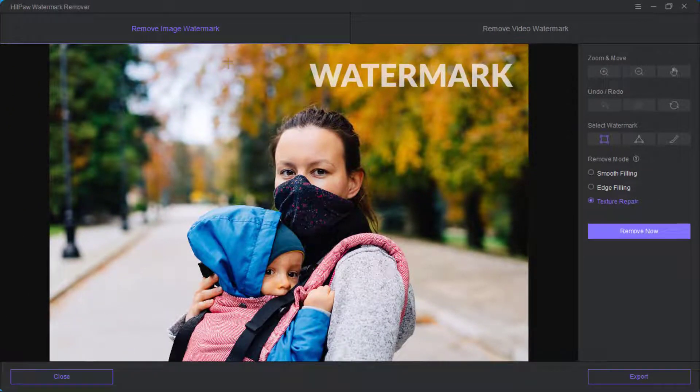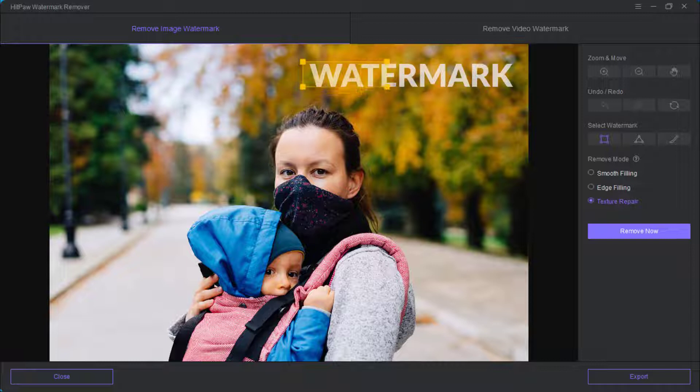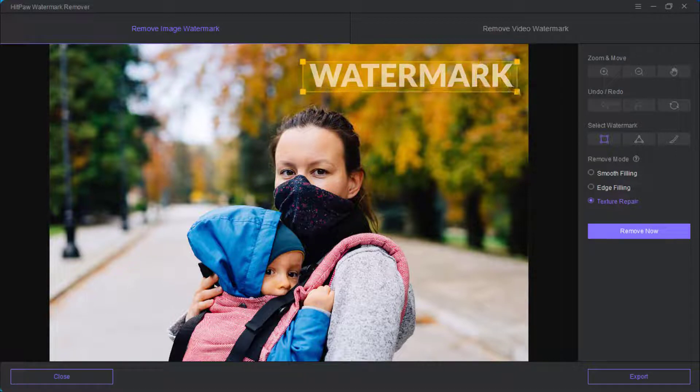Then you select it. Once you are done with that you click on remove then you wait for a while.